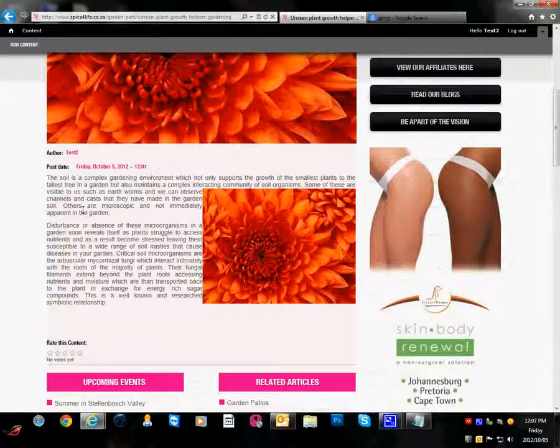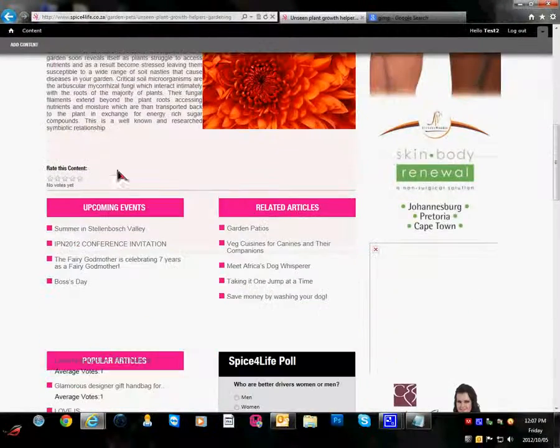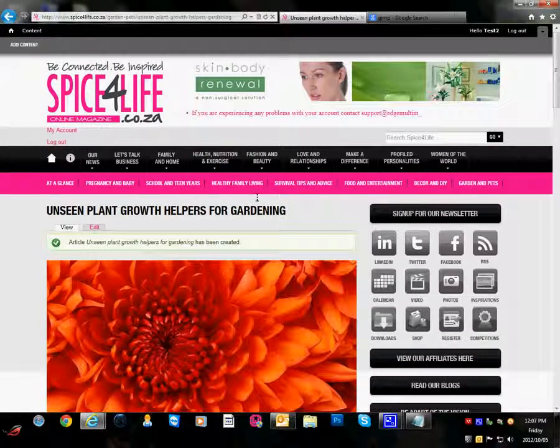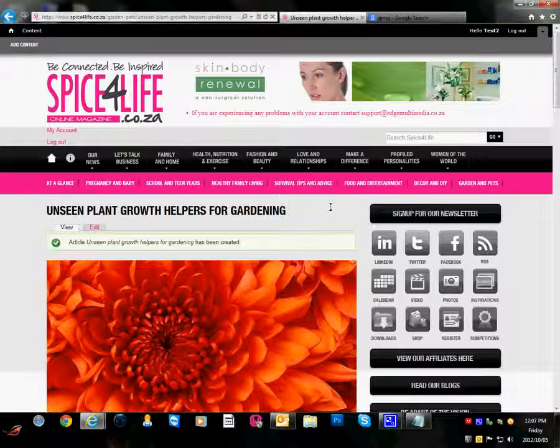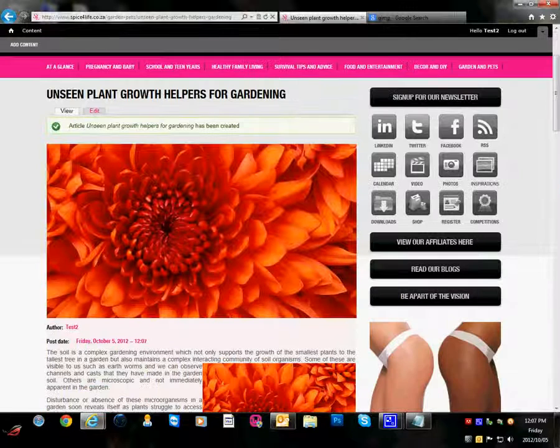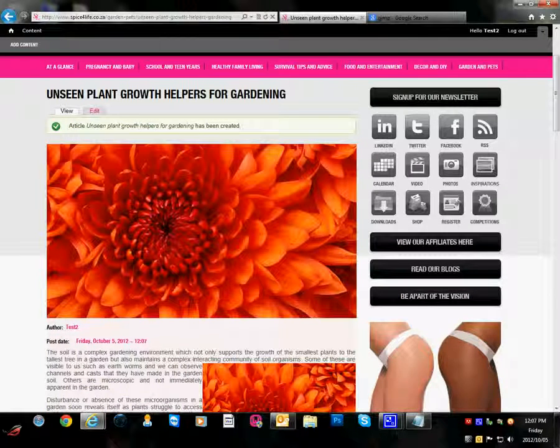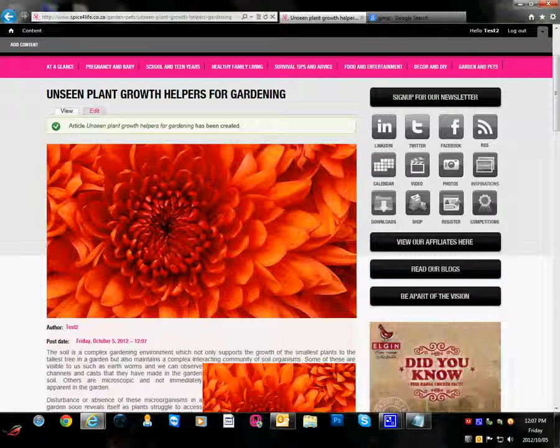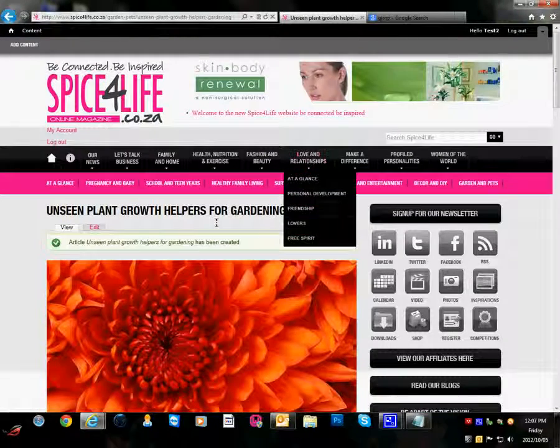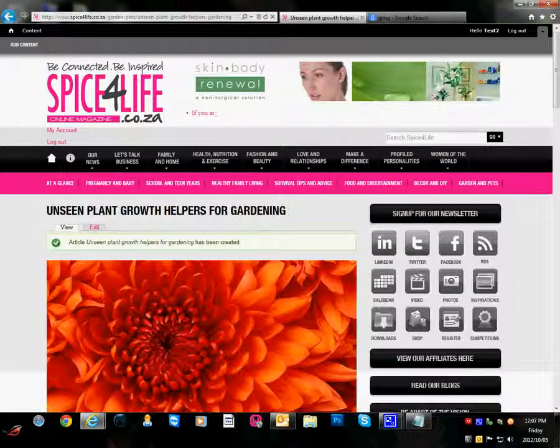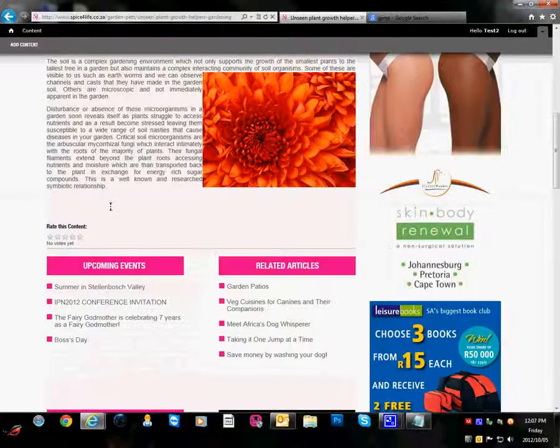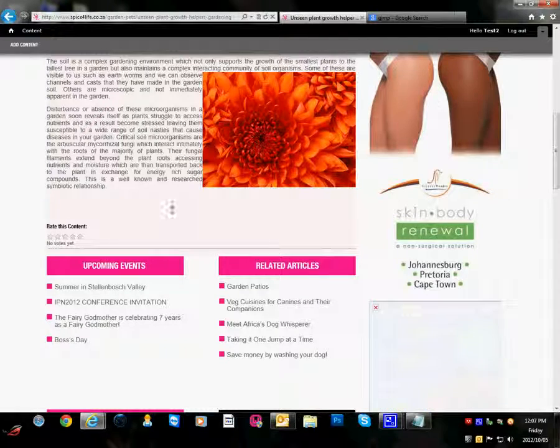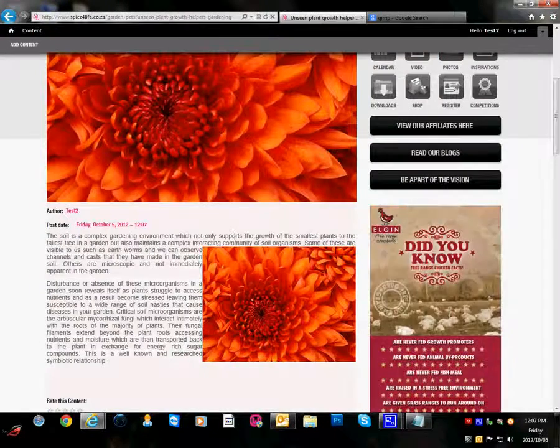And there is my article. Now the important thing to remember is that once your article has been posted it still needs to be confirmed. So if you don't see it immediately published by admin.